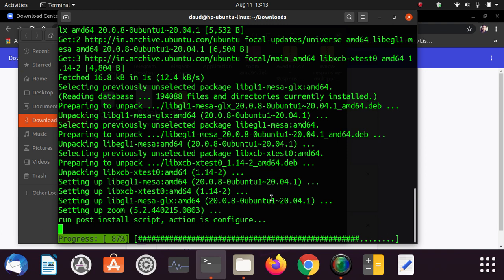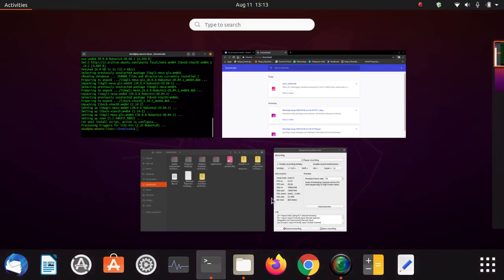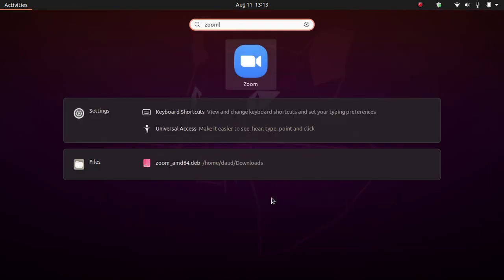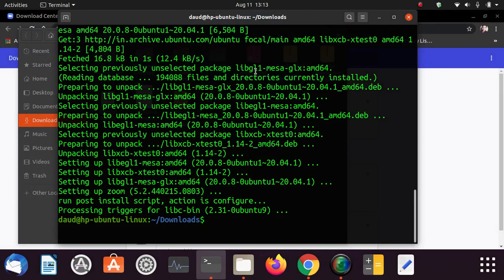So this is how you can install the Zoom meeting client for Linux. This is the process you have to follow. Just wait because it is installing. You can see it has been installed successfully and you can search Zoom here and you can click on it to start it.